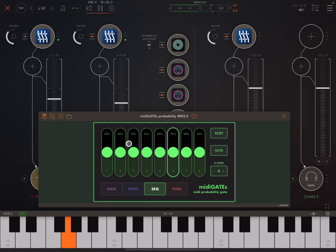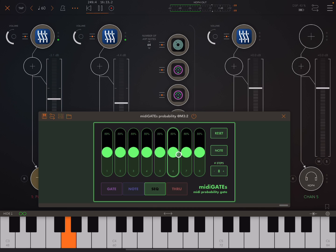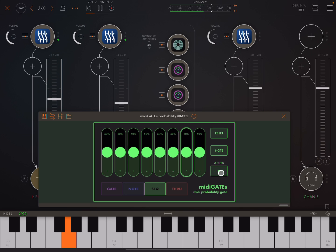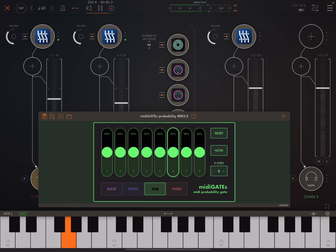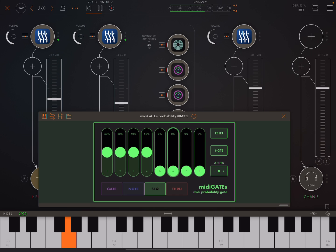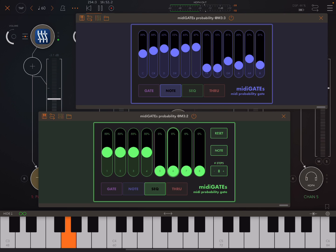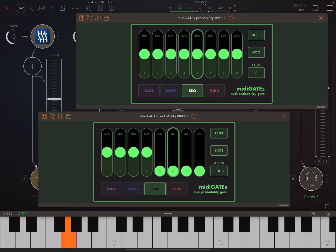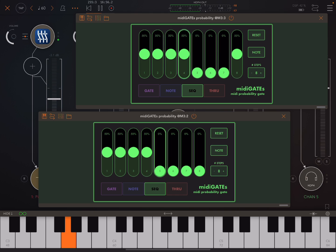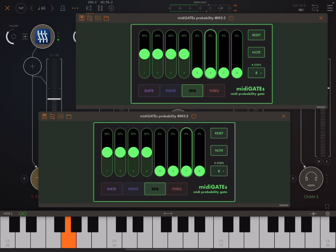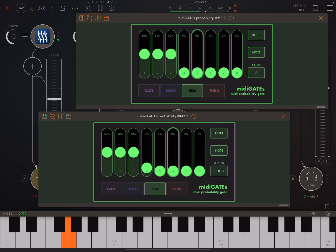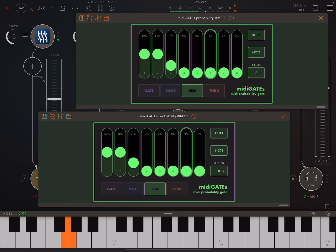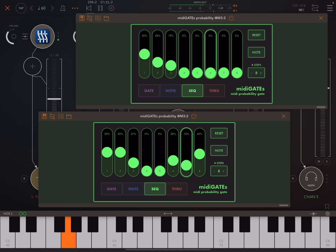And here, it will filter based on note order. So you can see it's cycling through these eight steps, we can change the number of steps. And so that's another way we can do it. So this one actually really works very nicely for this as well, doesn't it?